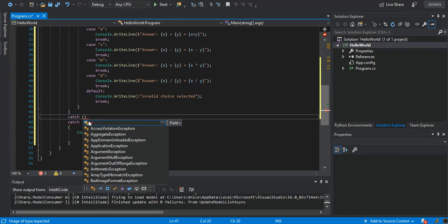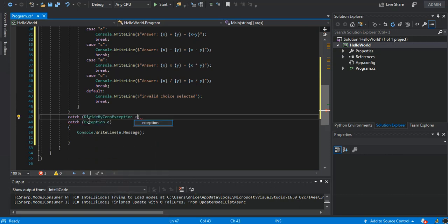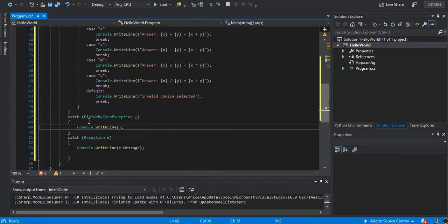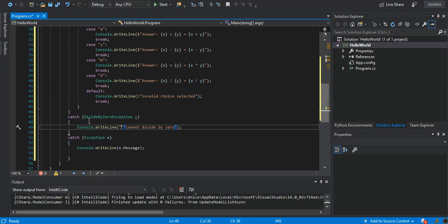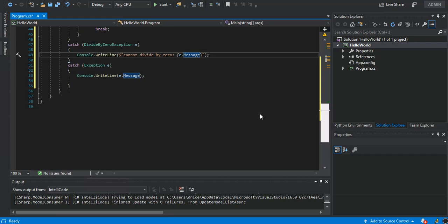We're going to put one more catch here — it will be a DivideByZeroException. If you divide by zero, this exception will be hit, and we print 'Cannot divide by zero'. We can also add the exception message. It's pretty straightforward stuff.